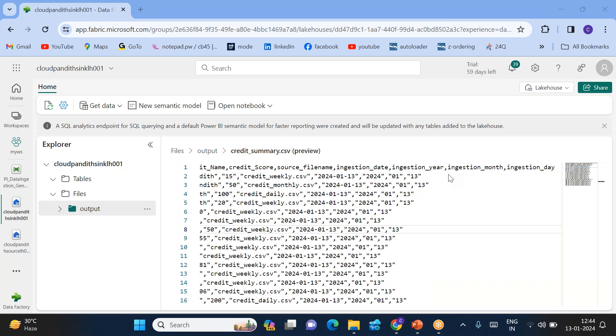That's how you can add additional audit columns during the copy activity. Thank you all for watching. If you have any questions, please put them in the comment section. Please subscribe to my YouTube channel. Thank you.